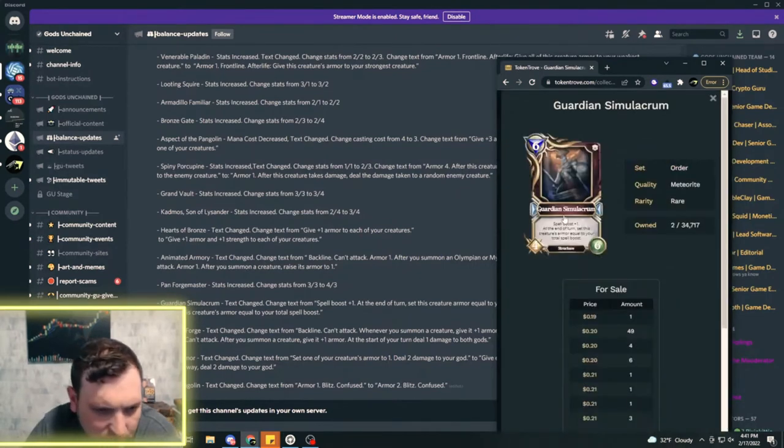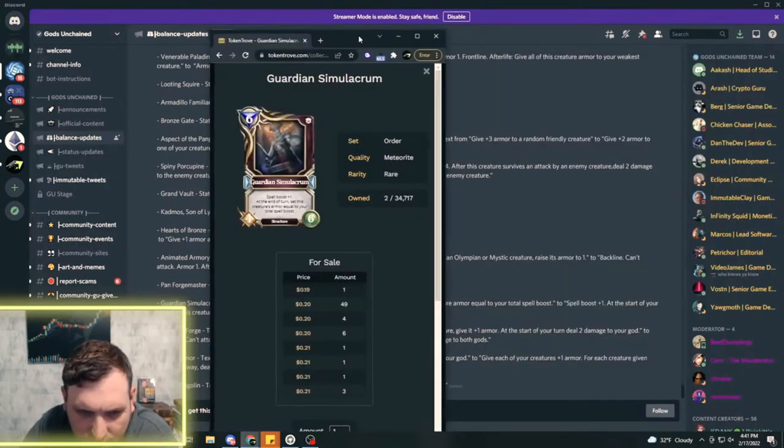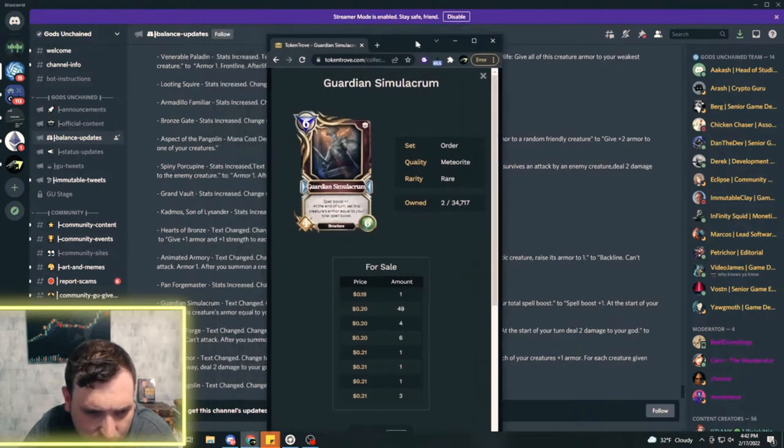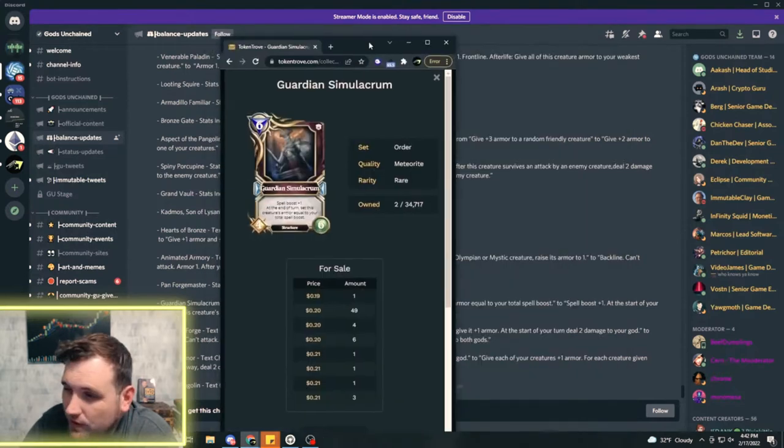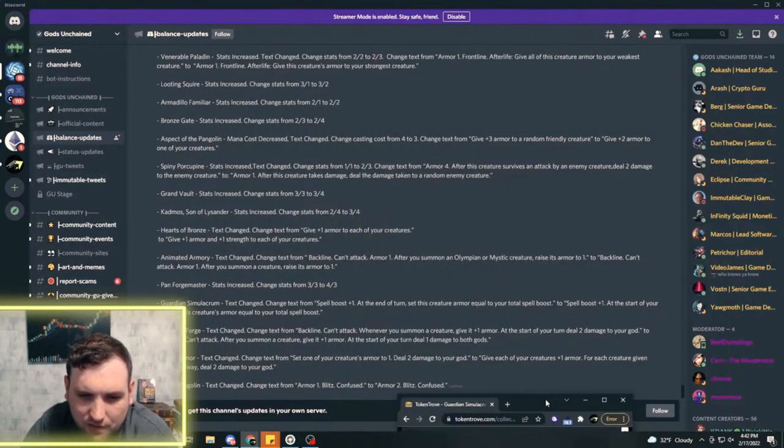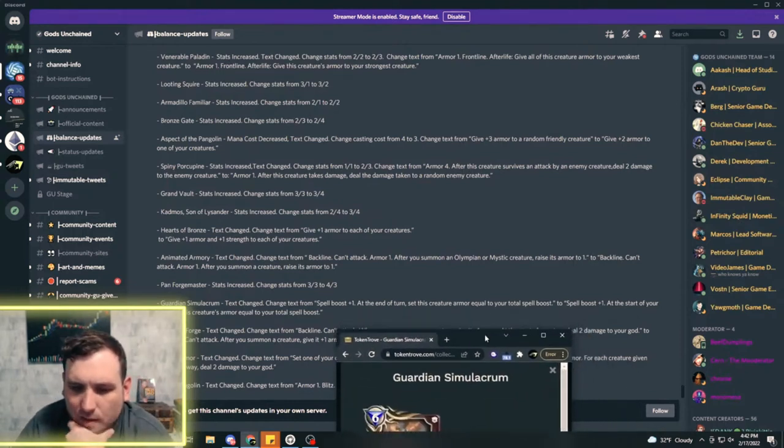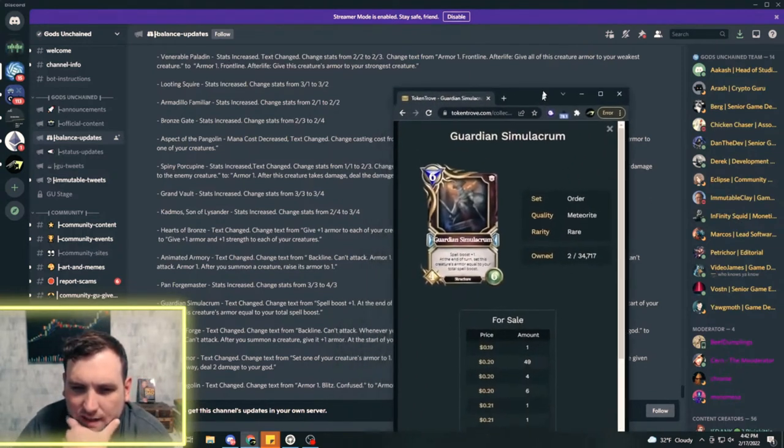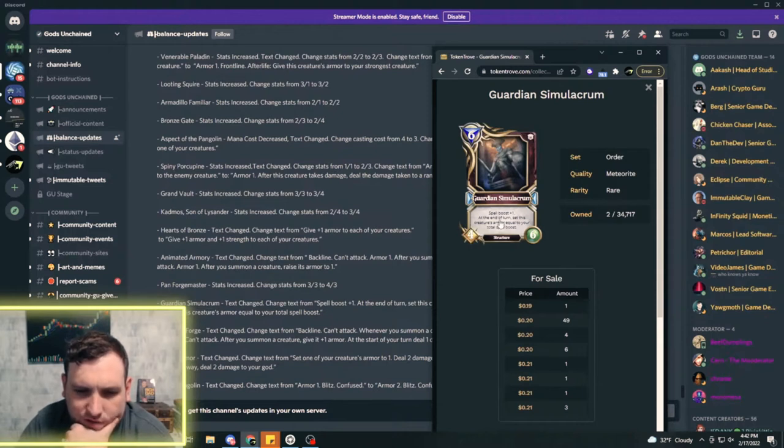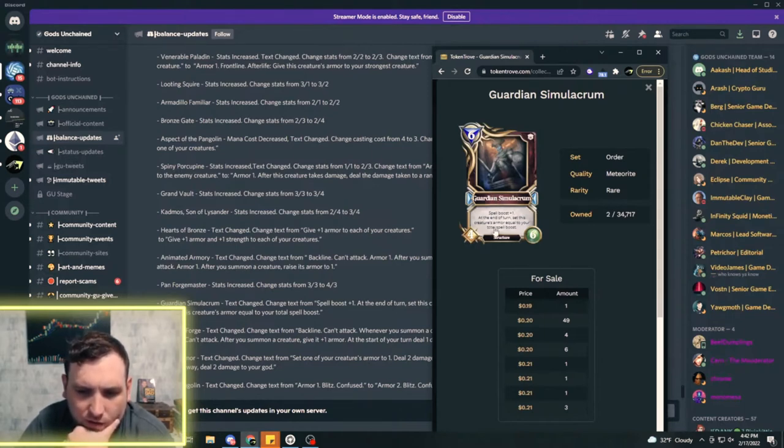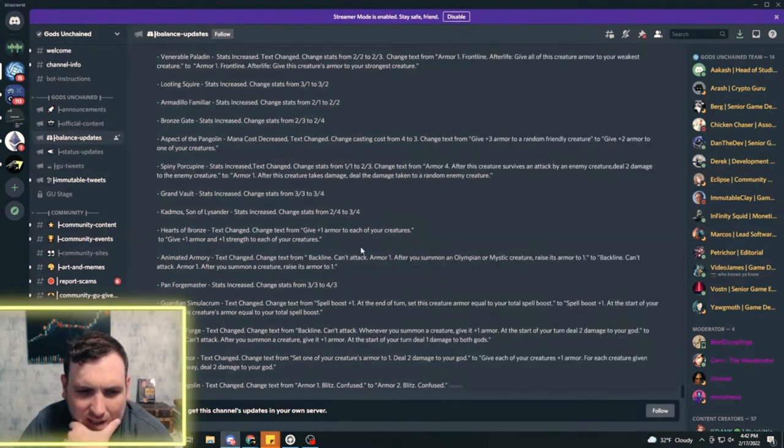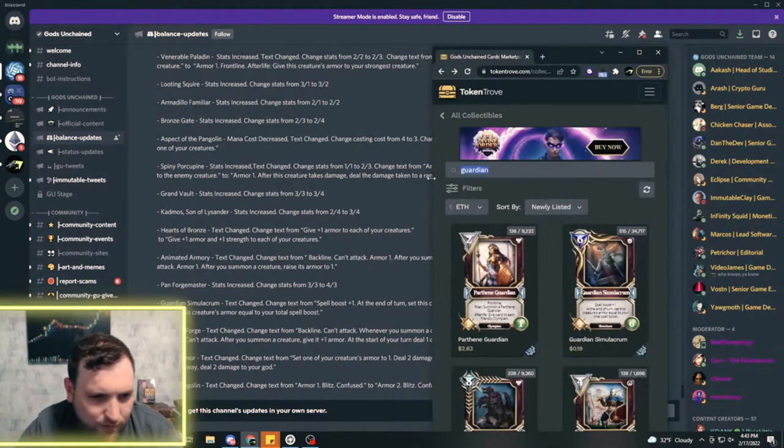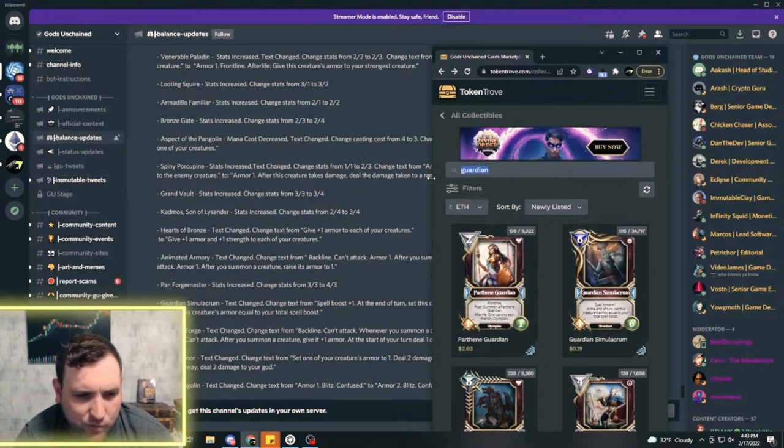I skipped over the Animated Army, I'll go back to that one in a second. Text is being changed to spell boost one, at the start of your turn set this creature's armor equal to your total spell boost. Is that better or worse? I think it makes the Guardian a little more aggressive because if the armor is only on during your turn, it'll help with attacking. But if it doesn't have any armor at all when it's your opponent's turn, then this thing could be easily killed. Kind of a glass cannon type deal maybe.